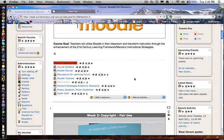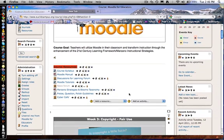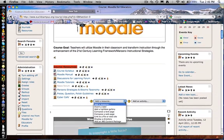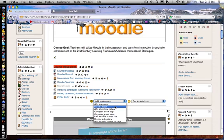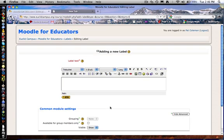Now I just go and embed that onto my Moodle page. I want to add a resource. When we embed videos, we need to insert them essentially as labels. So we're going to insert a label.